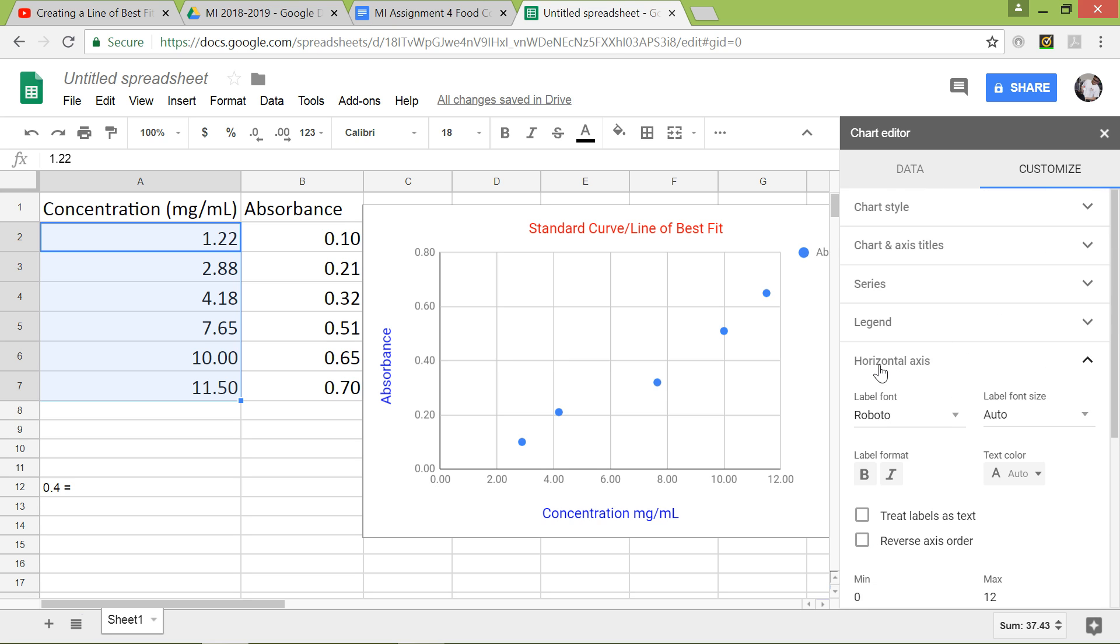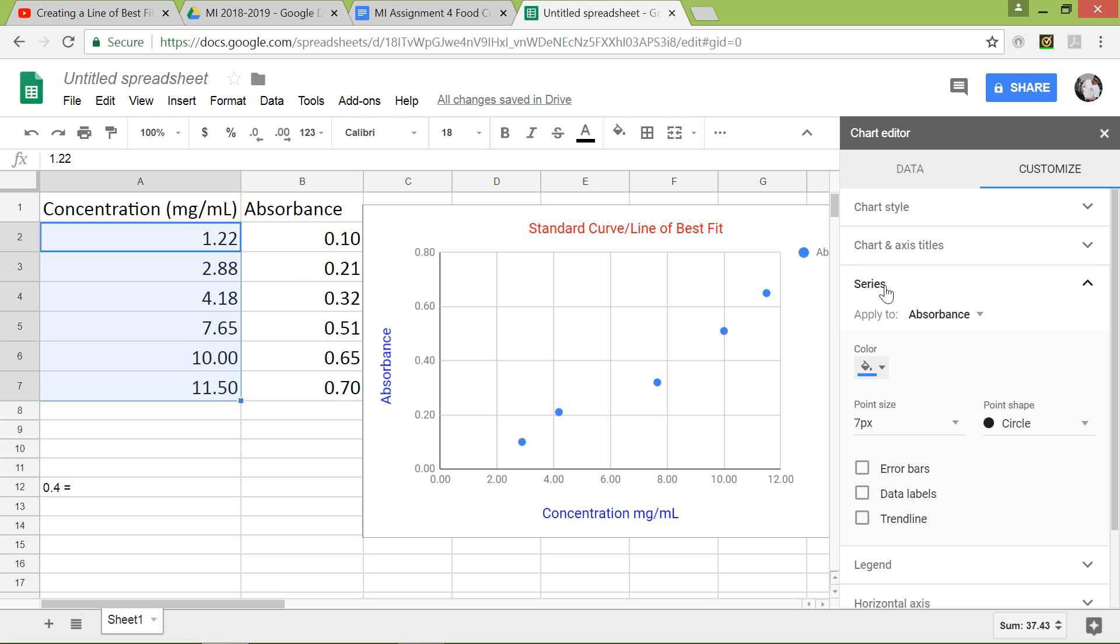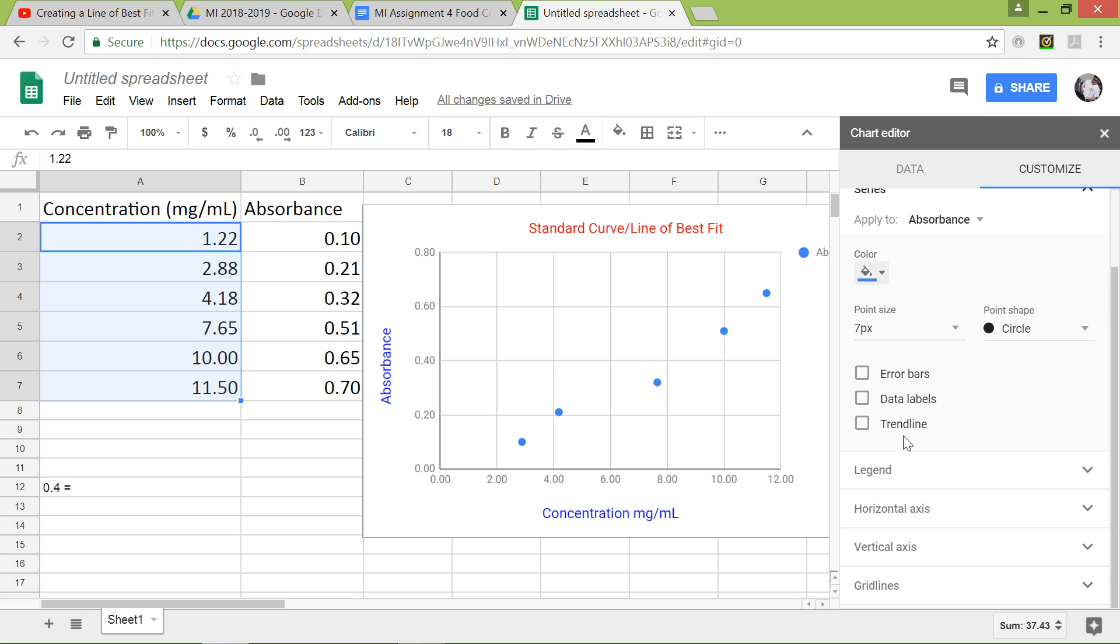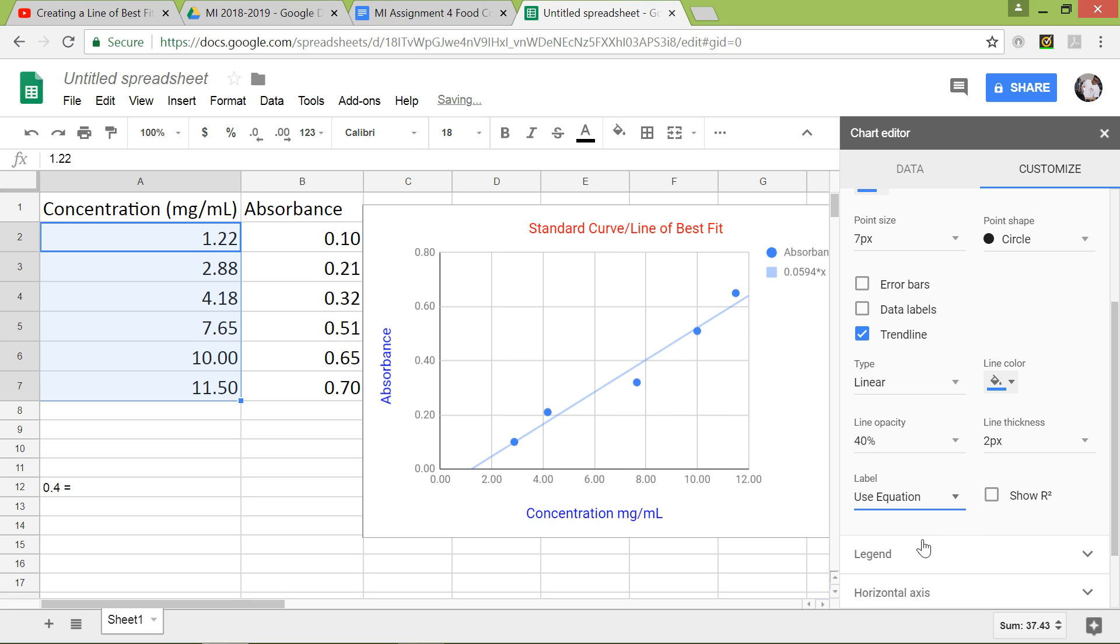Now we are going to add the trendline, which is basically the standard curve slash line of best fit. So you want to go to Series right here, left click, and it says Trendline, add a trendline right there. And then where it says Labels, you want to add equation.